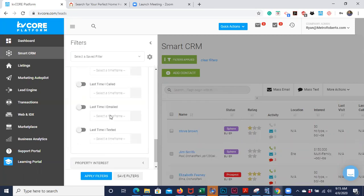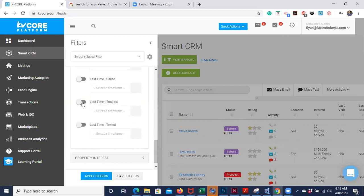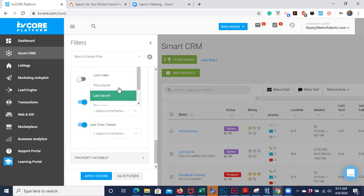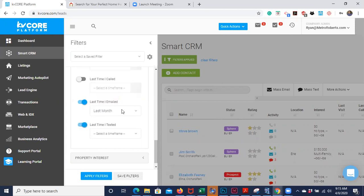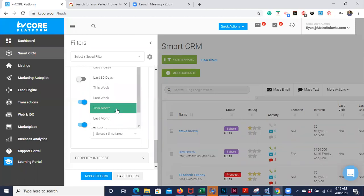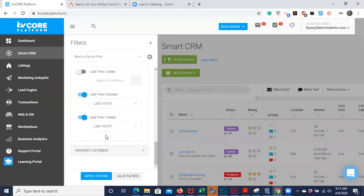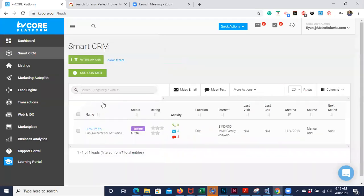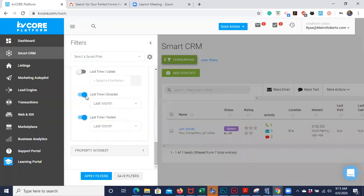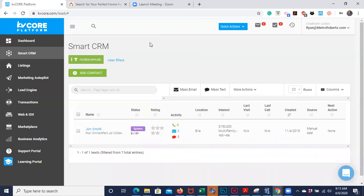You might just want to touch base with people you haven't contacted in a long time — for example, reach out to all the people you haven't emailed or texted in the last month. Of course those filters will only really work if you use KV Core for a lot of your communication. But there are just a lot of different ways you can filter out your contacts and engage with them in ways that'll boost conversion.